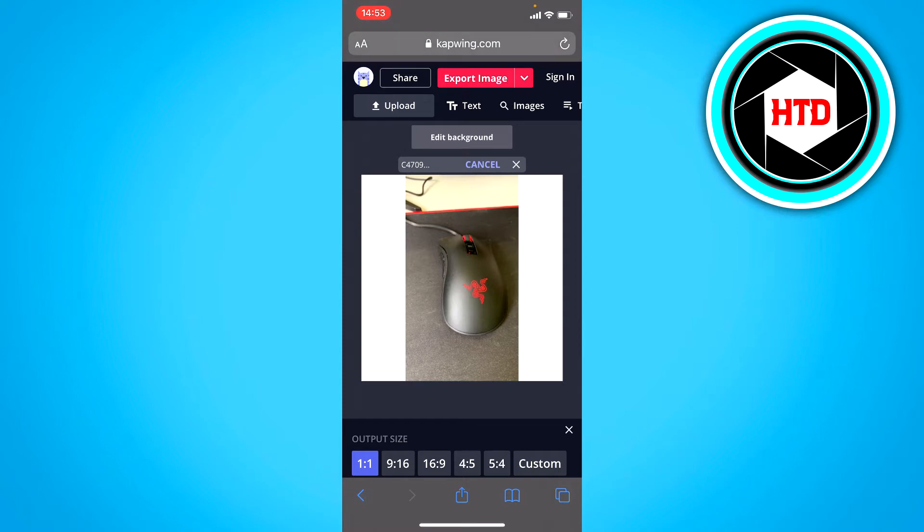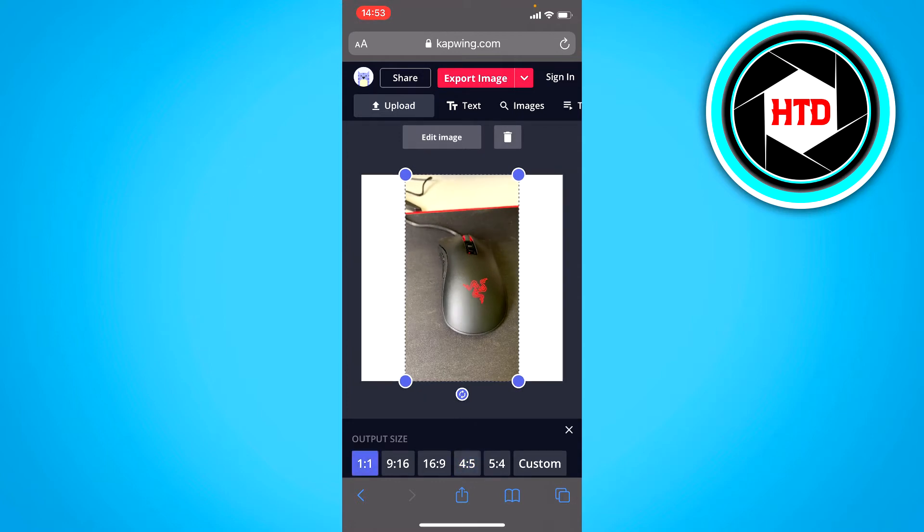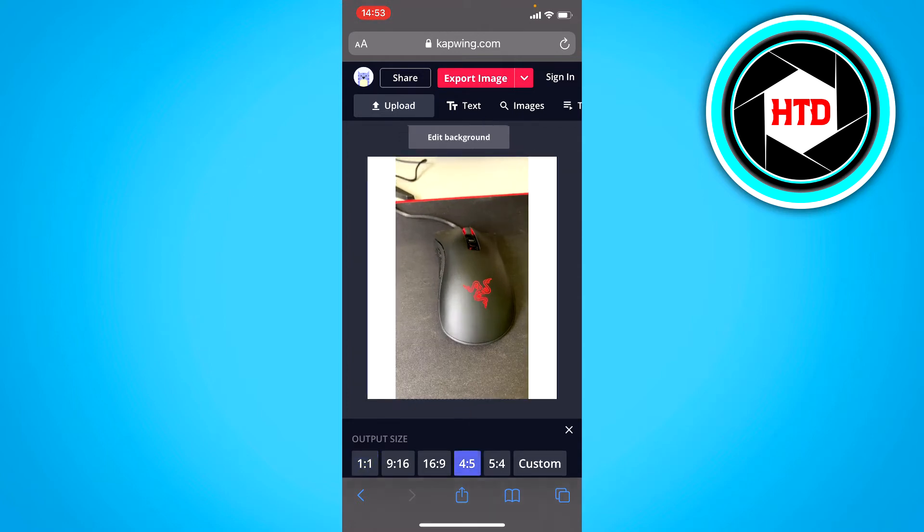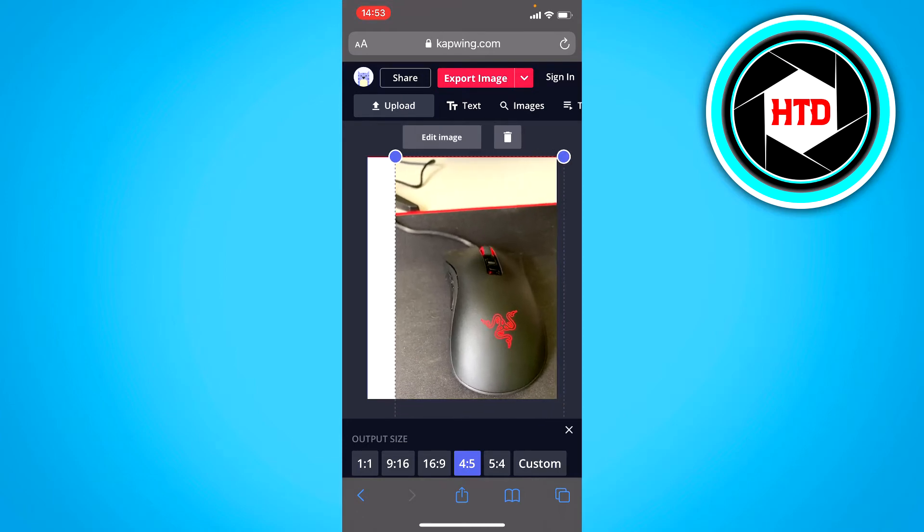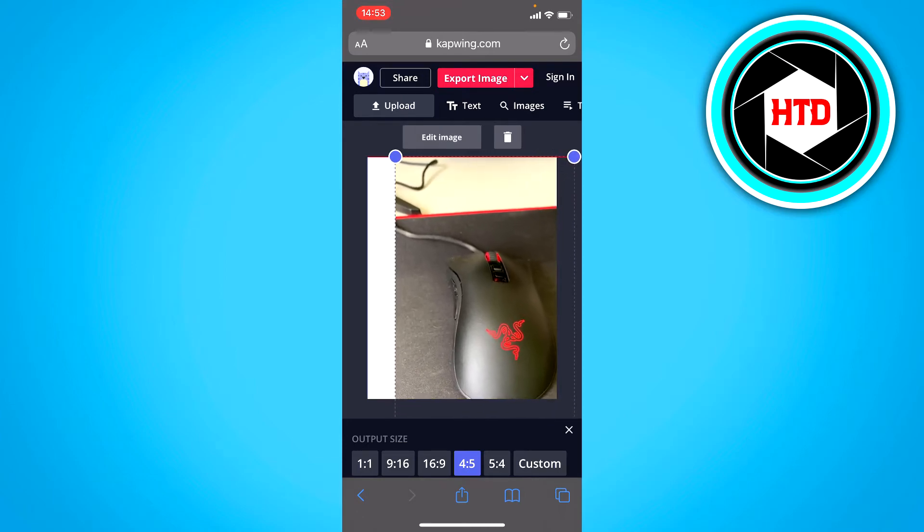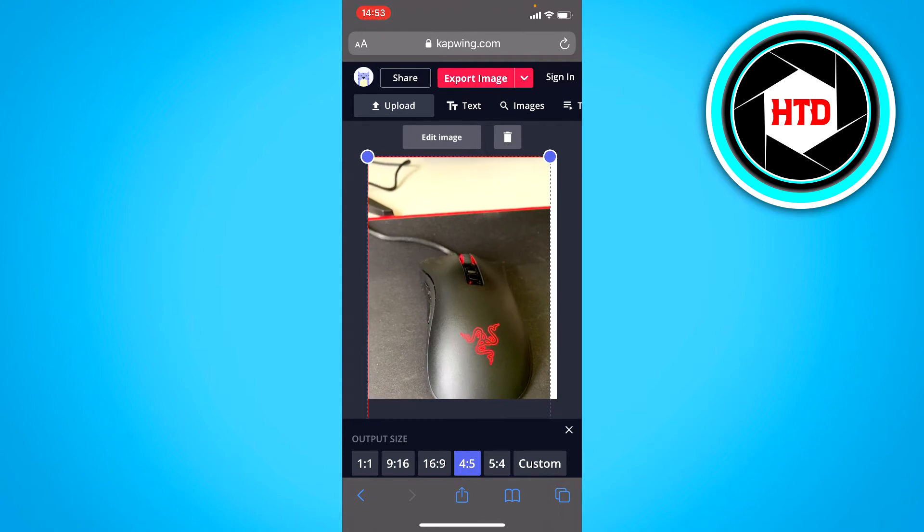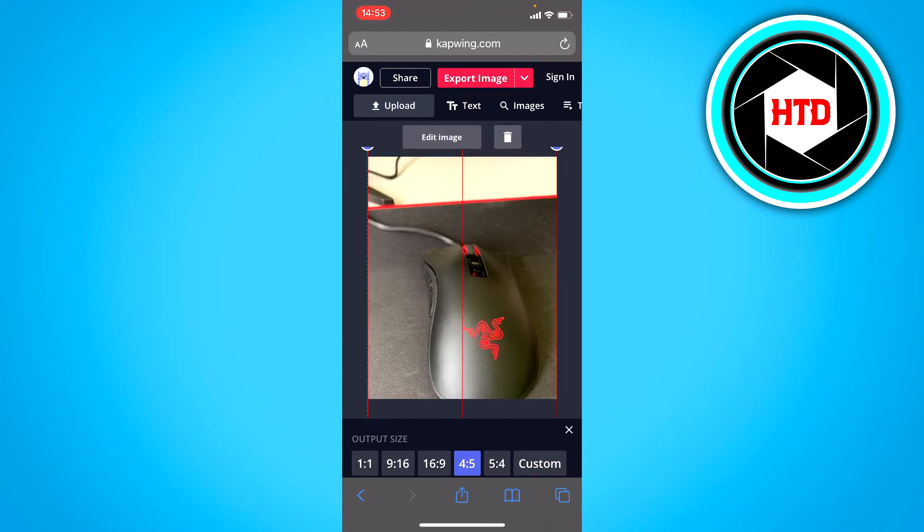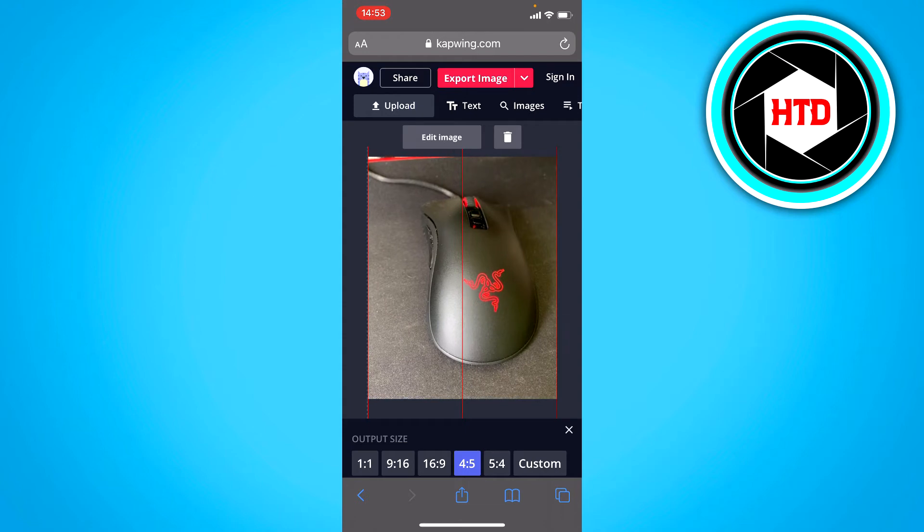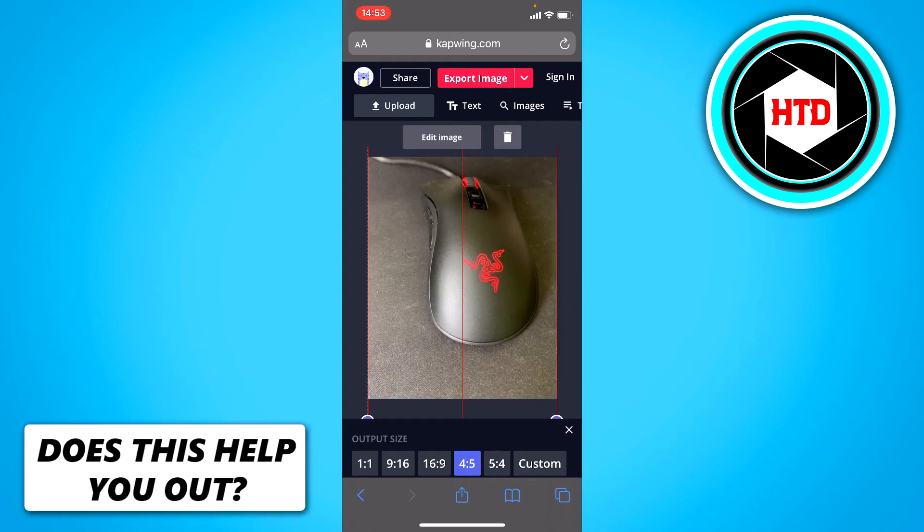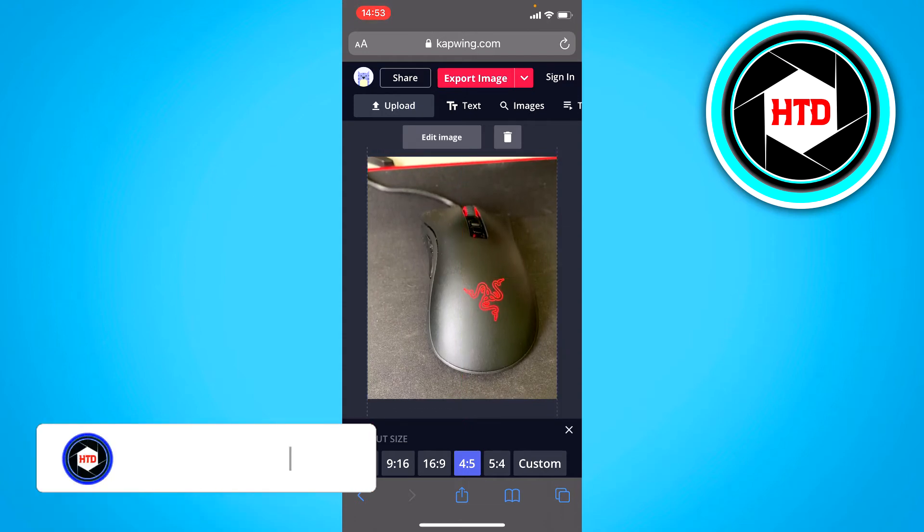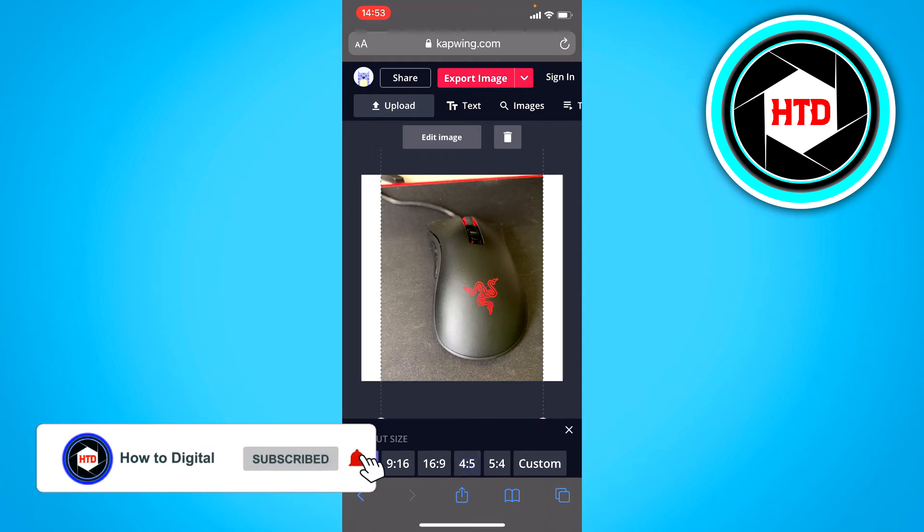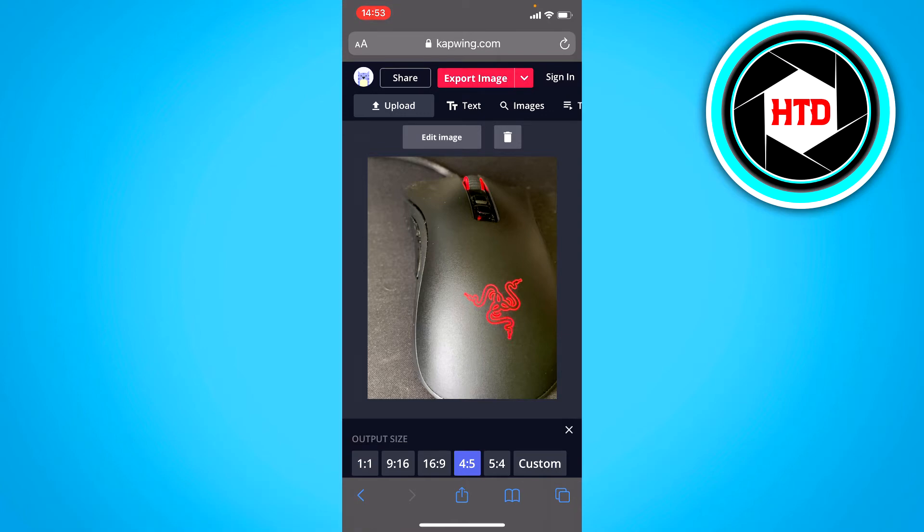Once you're here, you simply want to click on 4 by 5 or 1 by 1. Now you want to make sure it is as big as the actual ratio so you can put it exactly in the middle. As I said, you want to put it to either 1 by 1 or 4 by 5 because that is the best ratio for Instagram.